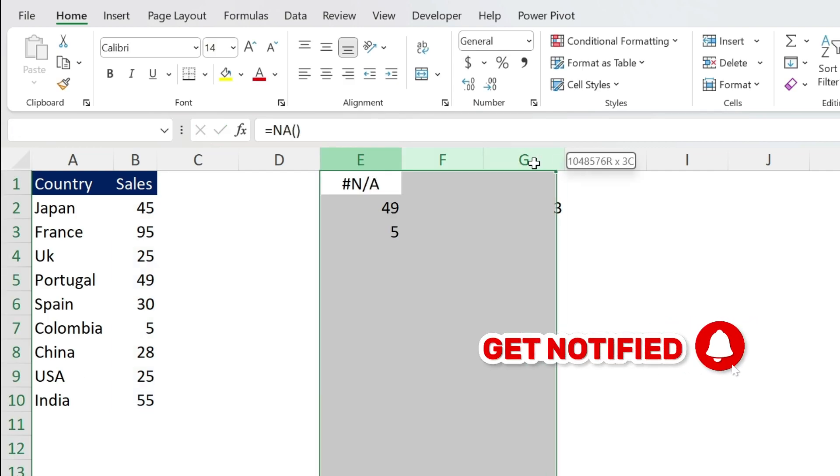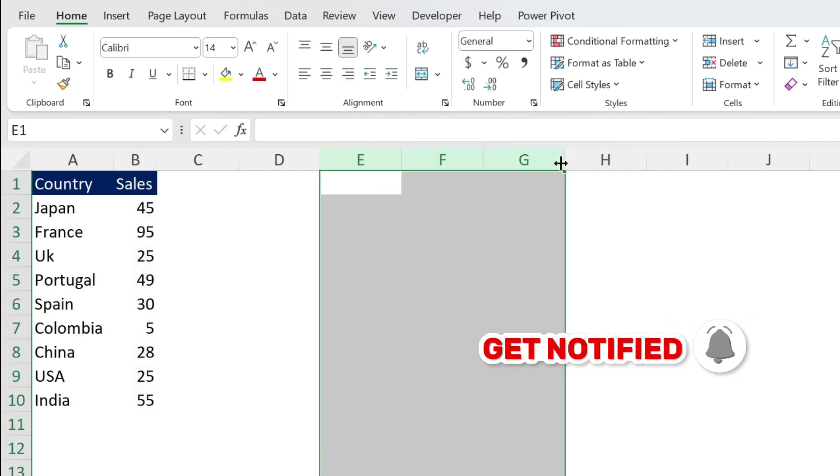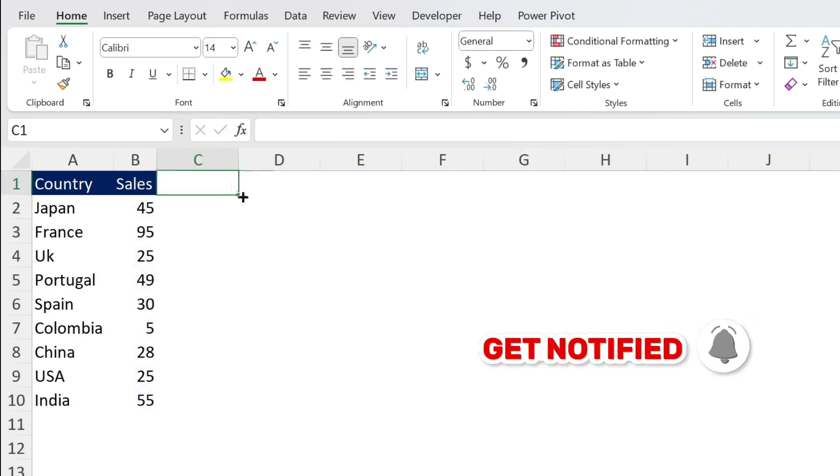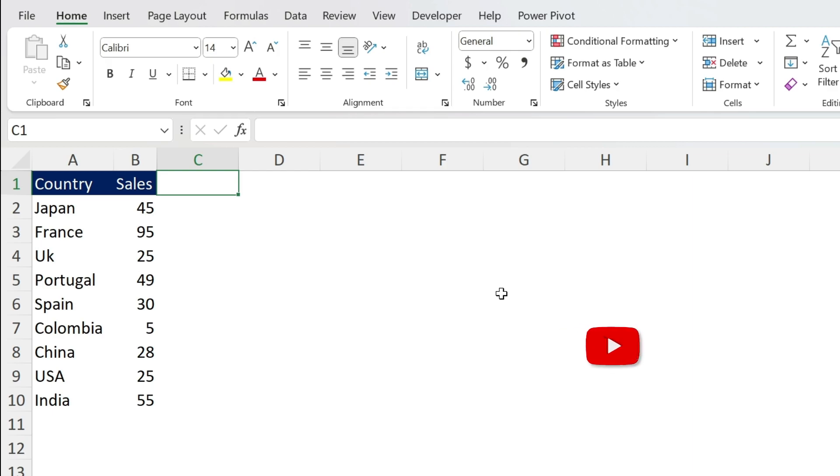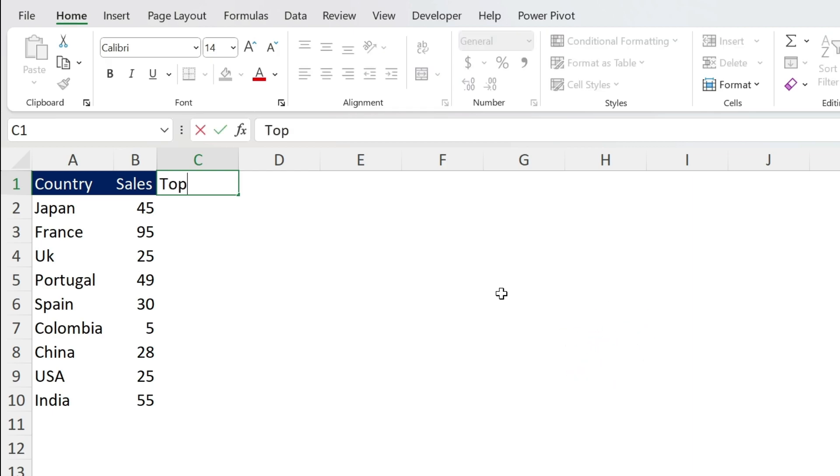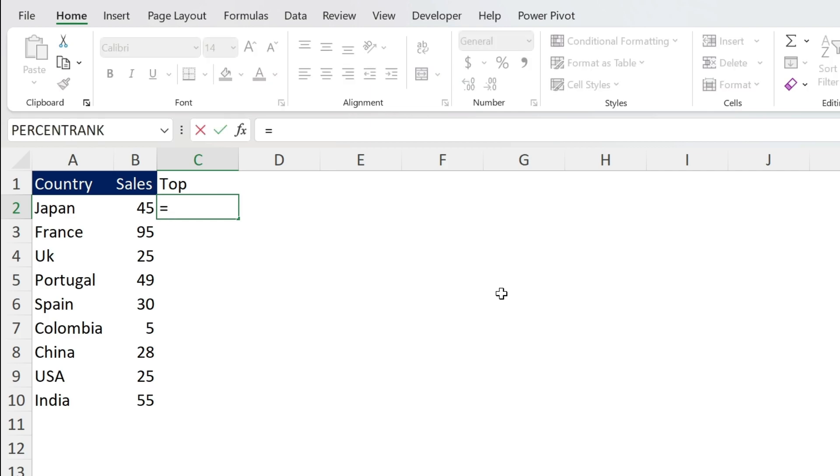Now let's just delete all this. And here the secret is you need a helper column. So here my column will be called Top and I want to get the top three numbers.